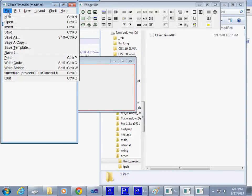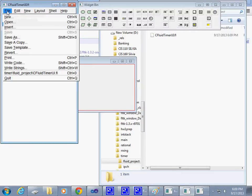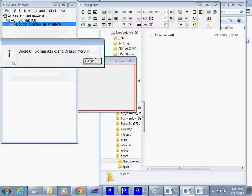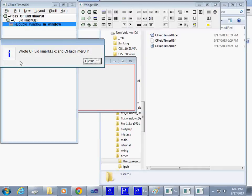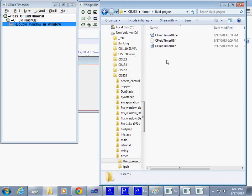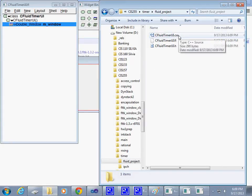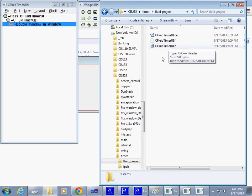I will say File and Save the project first. Then File and say Write Code. What happens after I write code: Fluid generates those files for me, the .cxx file and .h file.